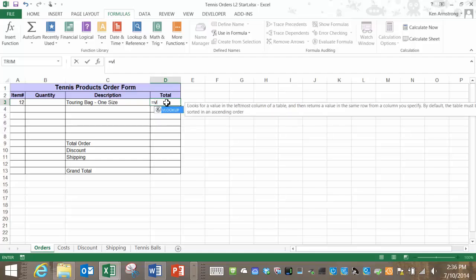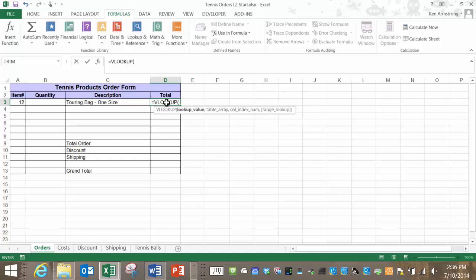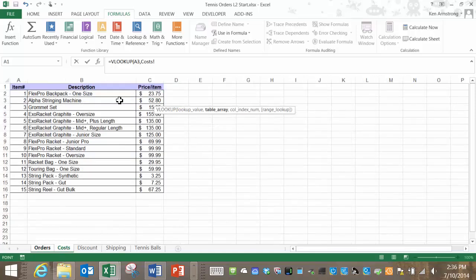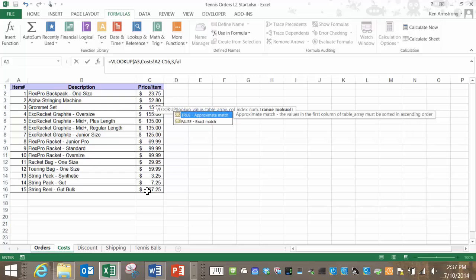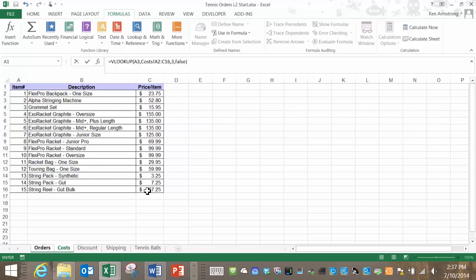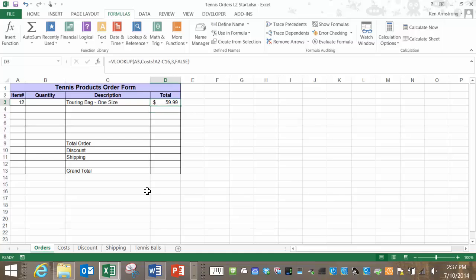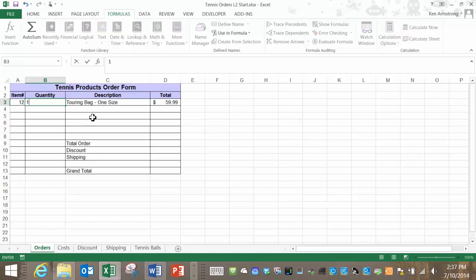Let's go here to D3 and start our VLOOKUP function equals VLOOKUP the item number in A3 comma the table array using the same range of cells that we used before comma. This time we need the third column so I'll put a 3 here and then again we'll use false. Close our parentheses and hit enter see if we get that part of the formula correct. Looks good so the next thing we need to do is multiply this value by the quantity over here let me put a 10 in here just to test it out to correctly total out our new row here.